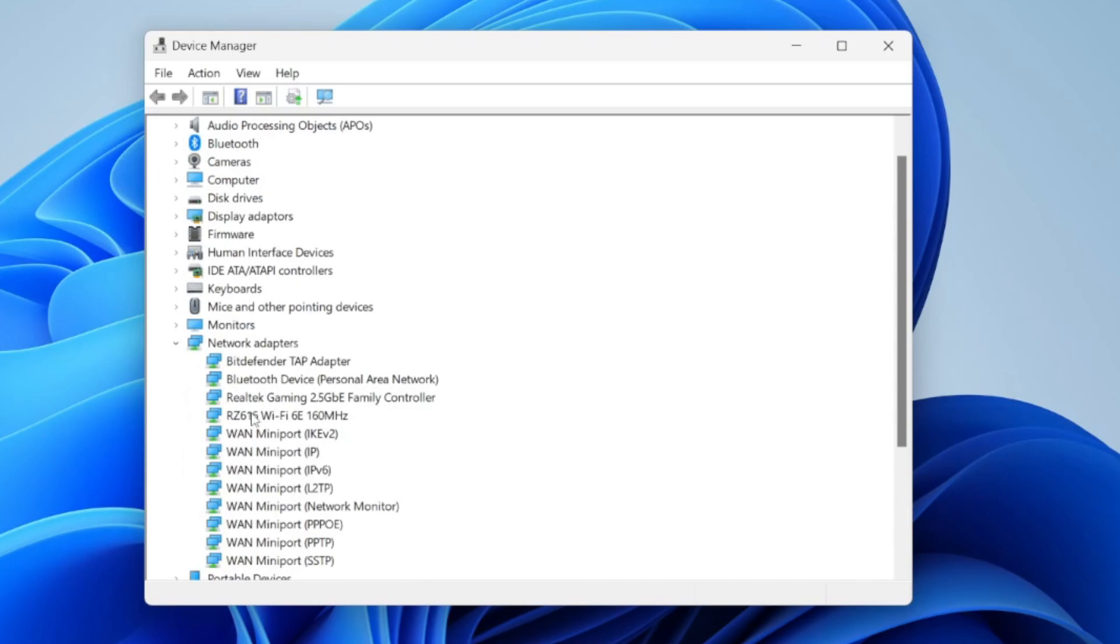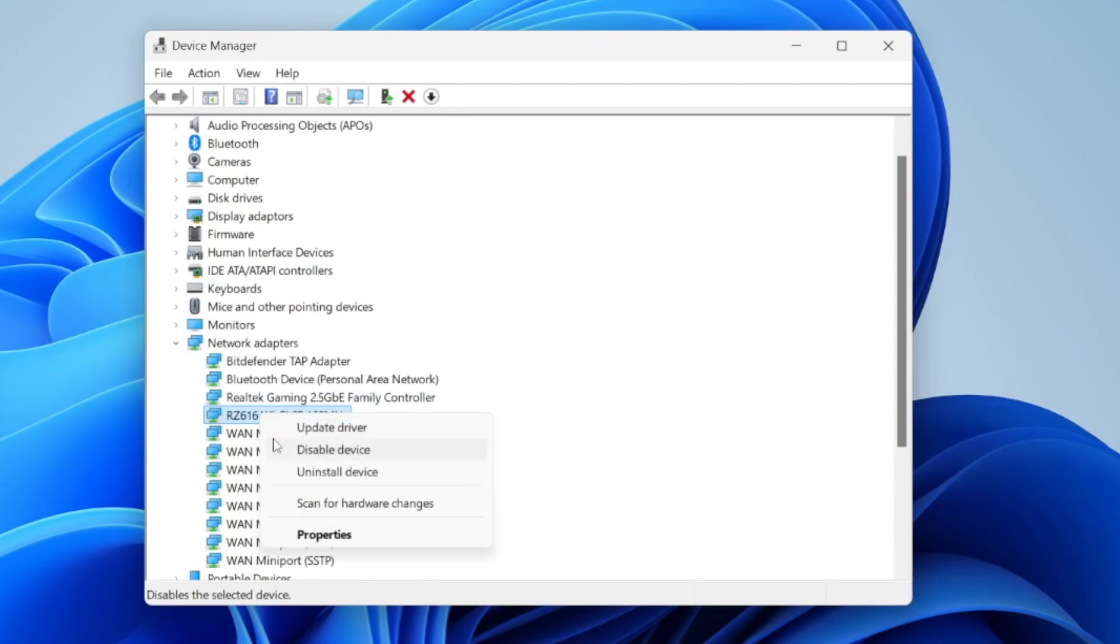Then what you need to do is find your Wi-Fi adapter. You can see this is mine here. First of all, make sure it's enabled. When you right-click on it, if it says enable device, click on it.